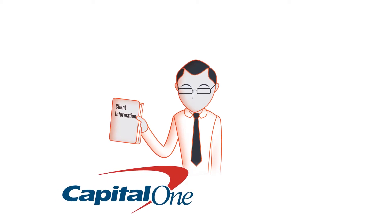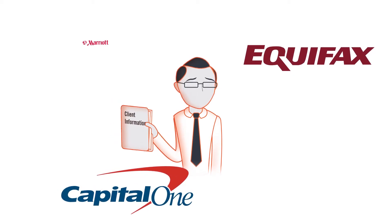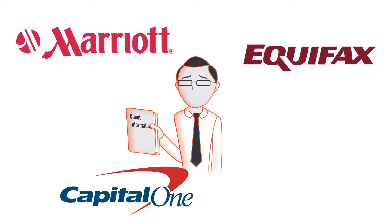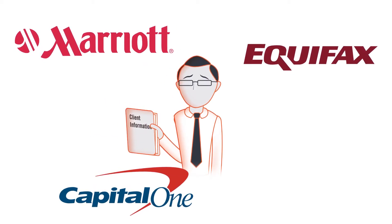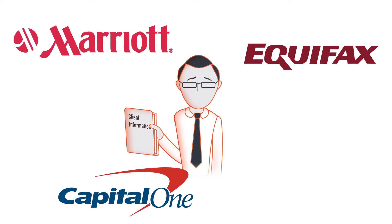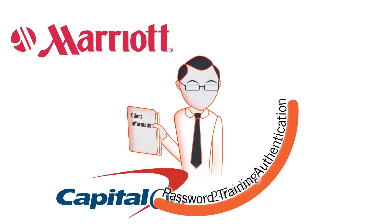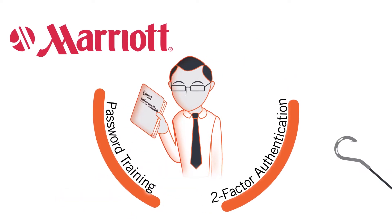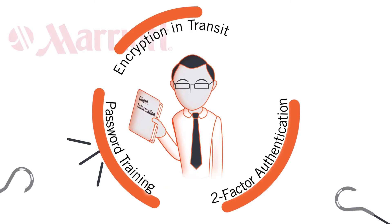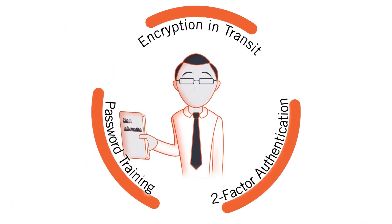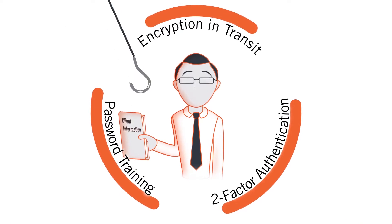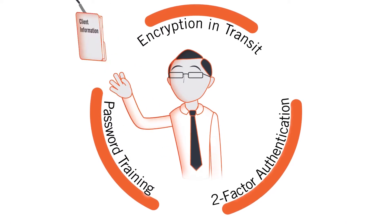Every day we hear of a new massive data breach. Despite companies investing in solutions like 2FA, password training, encryption at rest and transit, the attackers continue to succeed.